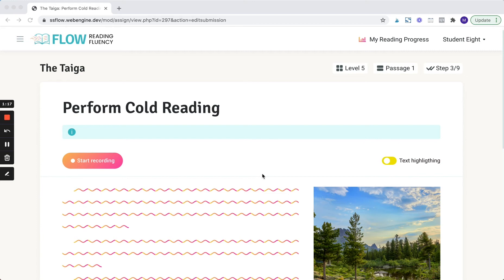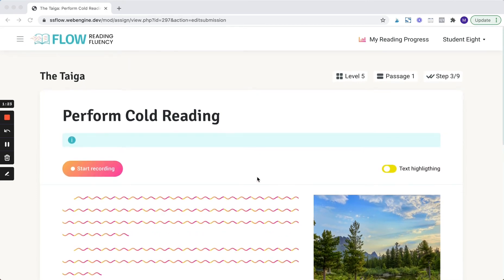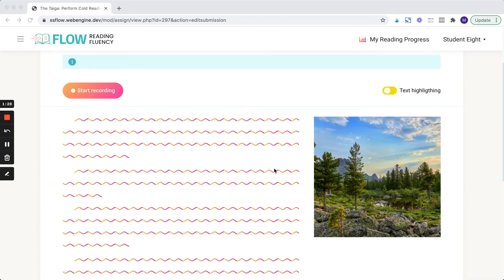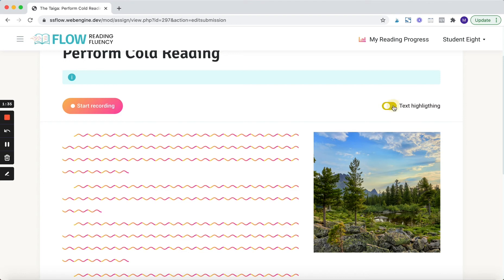So let's go ahead and look at what the cold reading interface looks like for students. Right now I'm logged in as a student, and this is what a student would see when they get to a brand new passage. They'll have a start recording button here. They have this text highlighting option that they can always disable. I prefer to have it on. I think it's important.